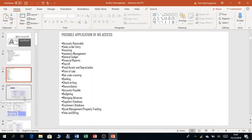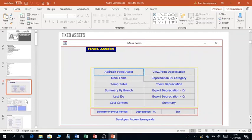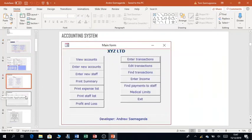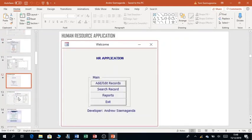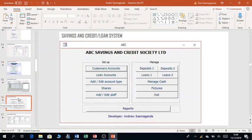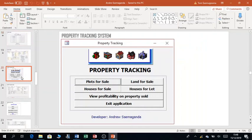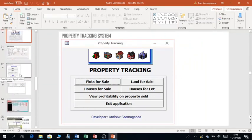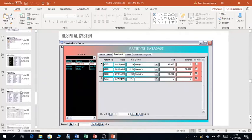I also shared in the previous video some of the interfaces showing applications I've previously worked on. These include fixed assets management for keeping assets of a company or organization, human resource applications, inventory management for stores, savings and credit systems for organizations with borrowing and saving members, payroll systems to manage salaries, property tracking systems, reconciliation systems, and so on.